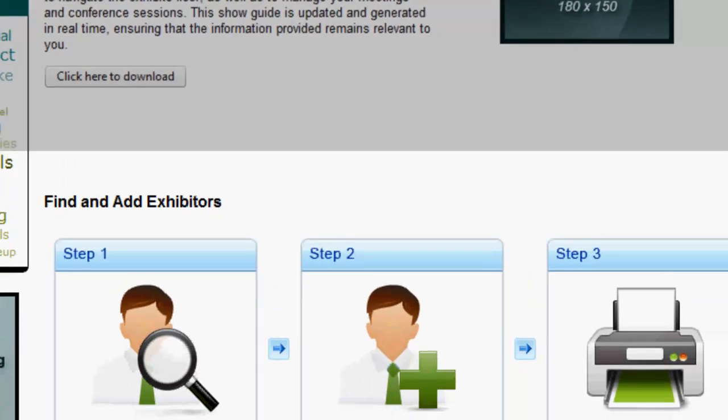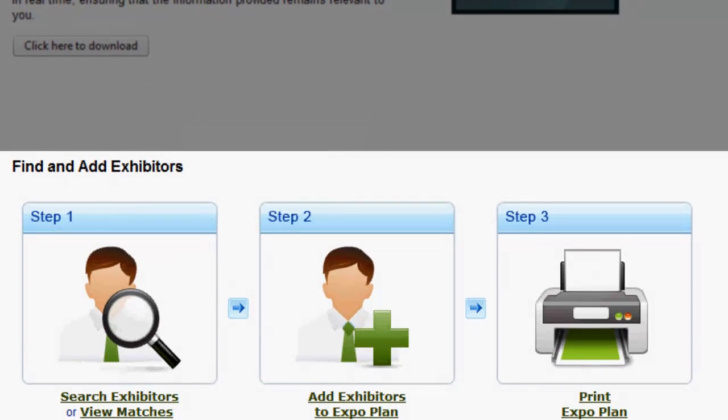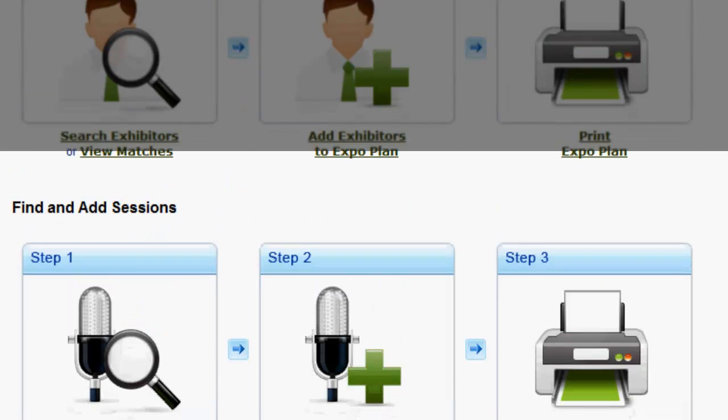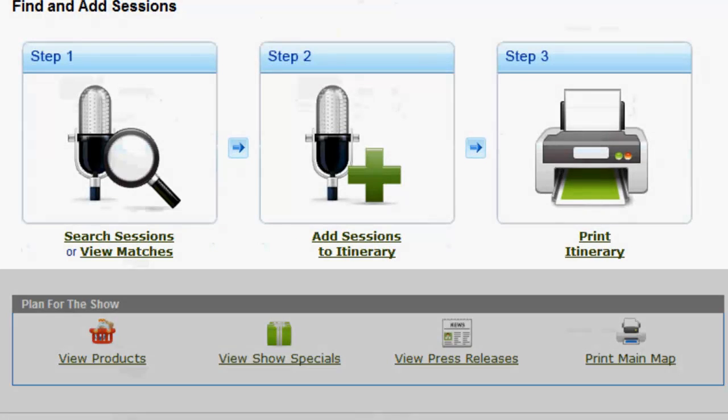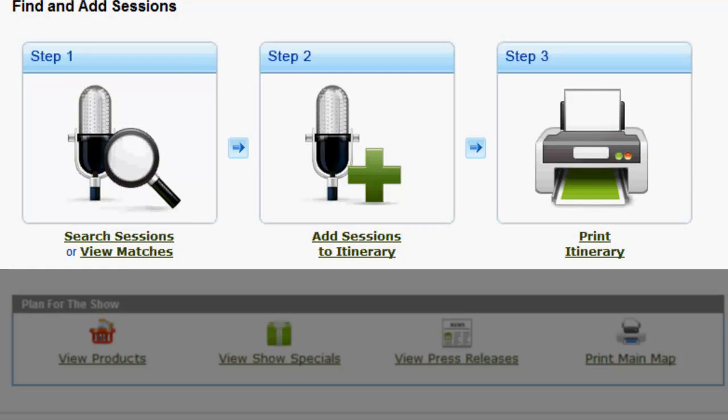Use this section to view and search for exhibitors of your interest, add them to your expo plan, and print it out. Similarly, search for educational sessions of your interest, add to your itinerary and print it out using this section.